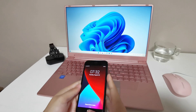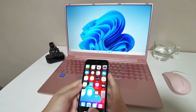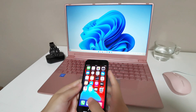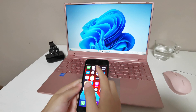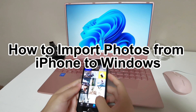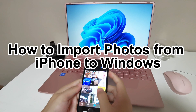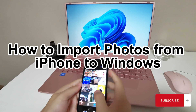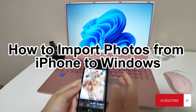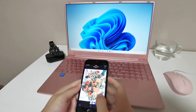Are you using an iPhone, but your computer is a Windows? With photos growing, you must want to know how to import photos from iPhone to Windows to save your phone storage. In this video, we are going to show you two tips to solve this problem. Please keep watching.